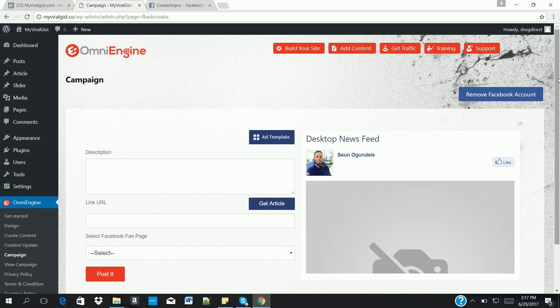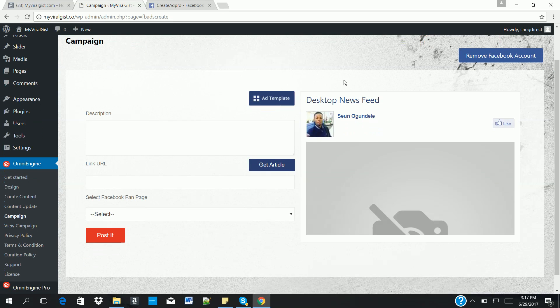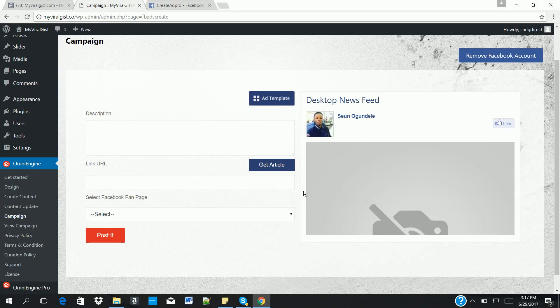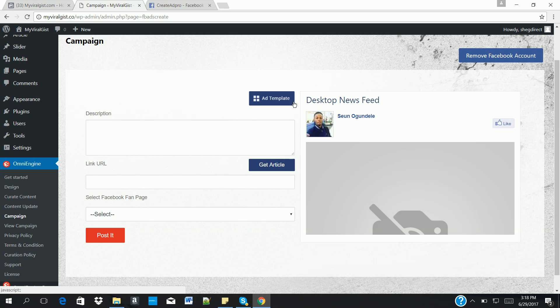Now once that is done, it opens the campaign page for you. This is where you create clickable post adverts from your Omni Engine to your Facebook fan page. And it also comes with powerful headlines used by top viral websites in the world like BuzzFeed and Viral Nova. So this will also help you to create successful Facebook ad campaigns using Omni Engine. So the first thing we need to do is to get the article we want to promote. So you click on get article.